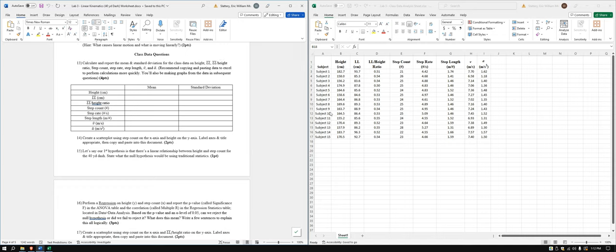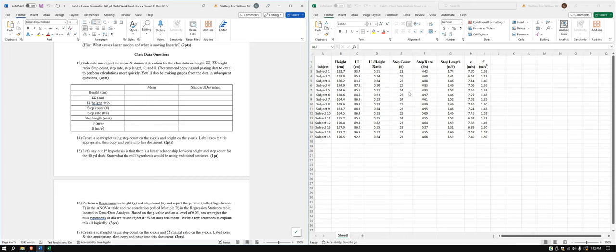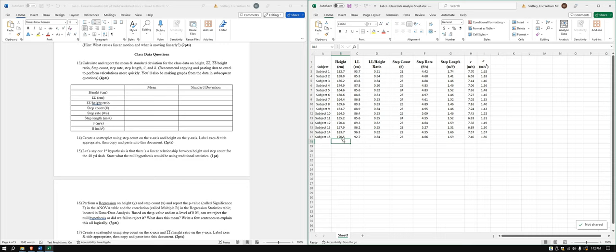In this video, we're going to go over the class data for data analysis for Lab 3. Alright, so we got our class data here. This is mine. You may have something that looks different. So let's go ahead and start with this.